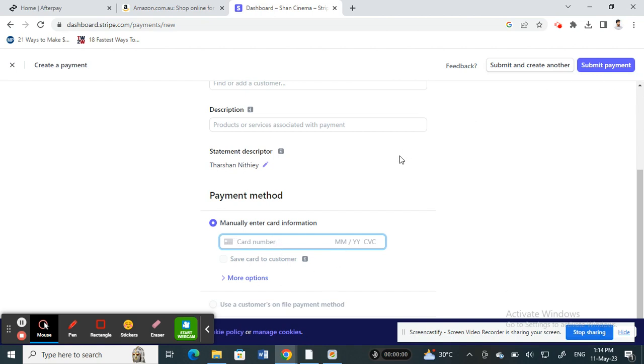In this way, you can actually pay to your own account using your card. That's the workaround through which you can actually add funds to your account.